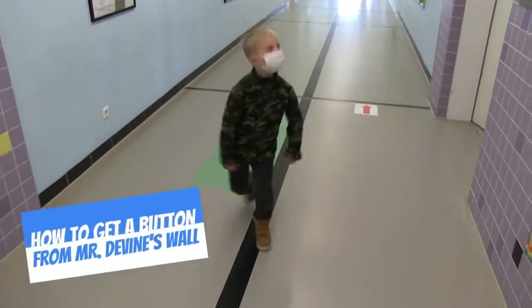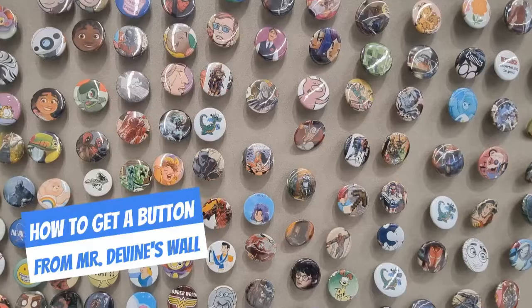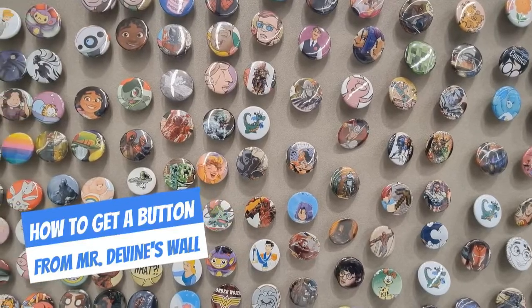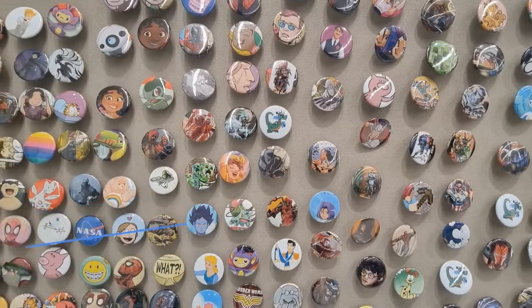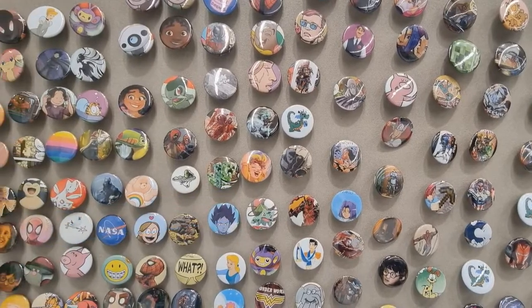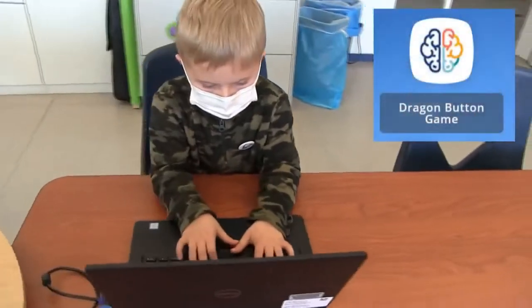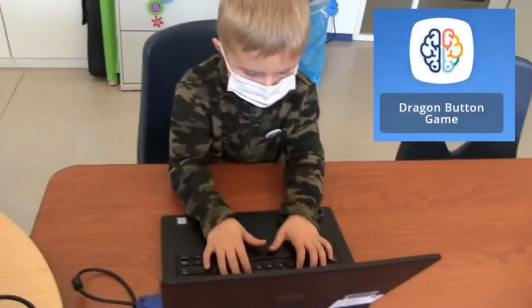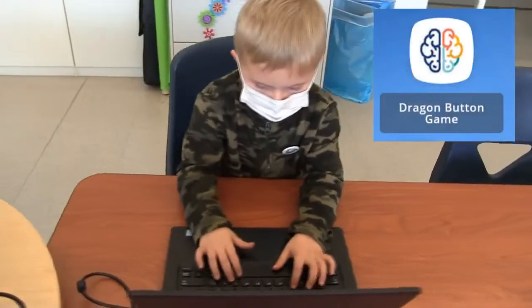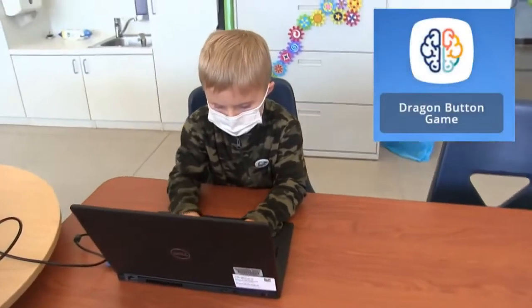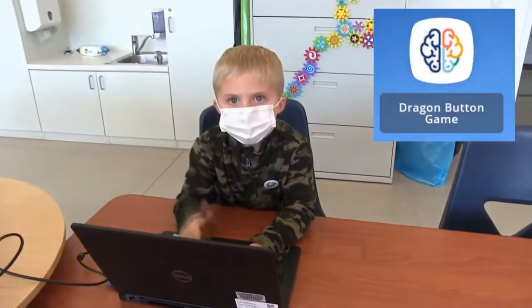You might be asking yourselves, how can I get one of these buttons from Mr. Devine's wall? Well, one of the easiest ways is by participating in the Dragon Button Game. You can find the link on ClassLink.